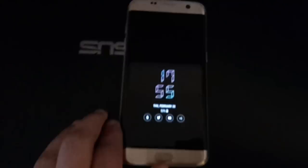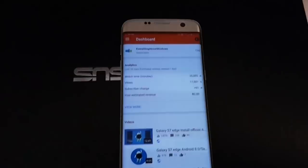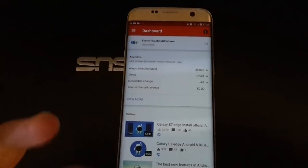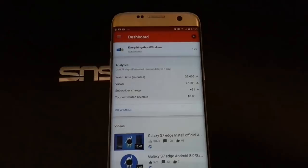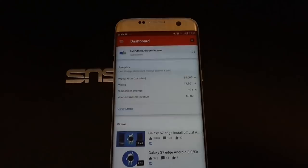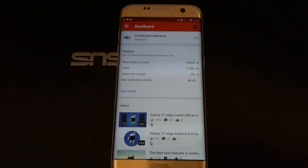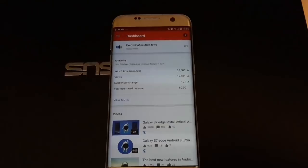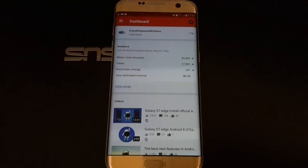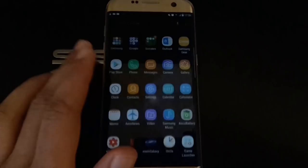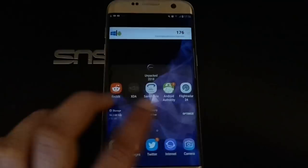This is the Galaxy S7 Edge SMG935, so it's the Exynos version of the Galaxy S7 Edge. First of all, thank you for all the support — we've reached 176 subscribers, which means a lot to me. The channel has grown from 100 subscribers one week ago to 176. I welcome every new subscriber, and if you have any questions, leave them in the comments below — I answer all of them.